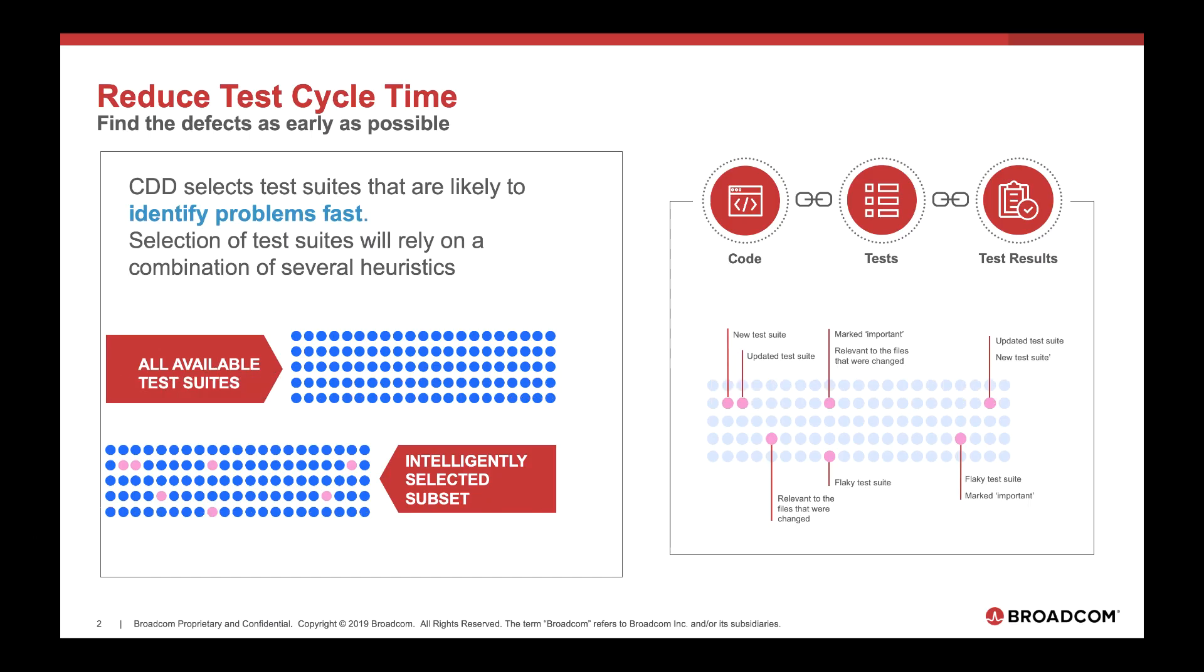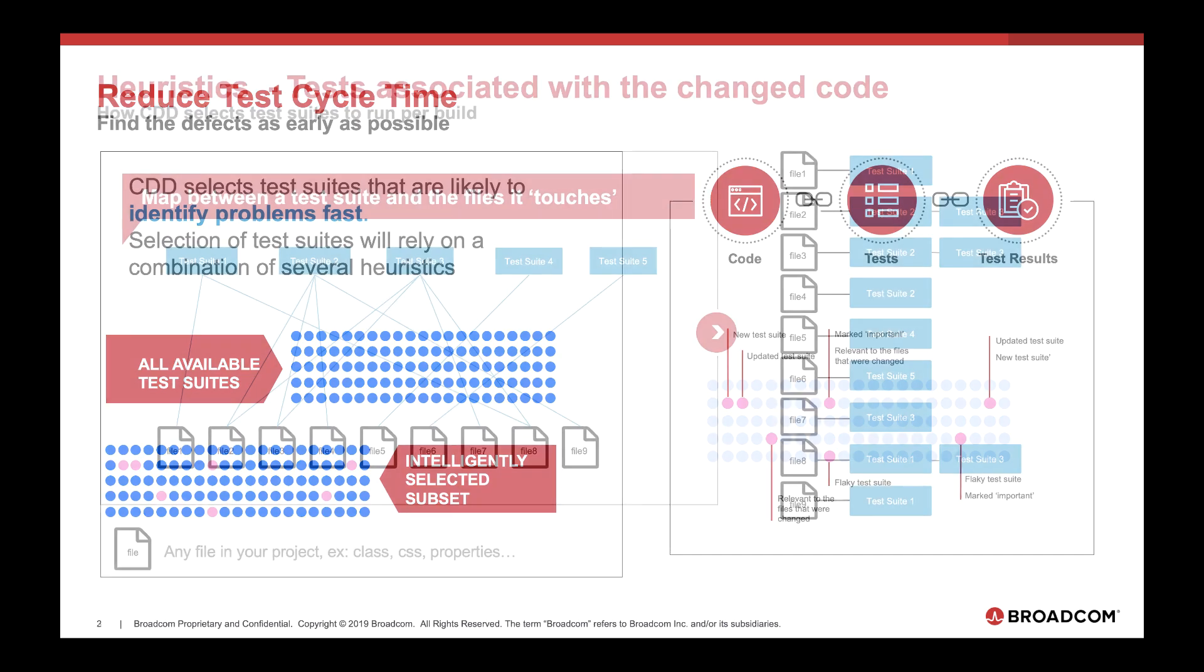Automic Continuous Delivery Director finds defects as early as possible within the Continuous Delivery pipeline. It uses several heuristics to intelligently select the most relevant and important tests that need to be run.